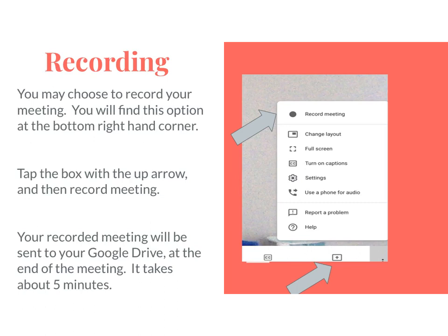Another good idea when you get into Meet is to record your meeting — it's just good protection for yourself. To do that, tap the little box at the bottom of the screen with an upward arrow. Tap on that and it will bring up a menu; just click 'Record Meeting' and it will begin recording. At the end of the Meet the recording will stop automatically and send it to your Google Drive. You'll receive an email saying it has been recorded and sent to your Drive, and it usually takes five to ten minutes to get there.